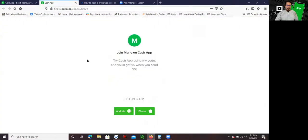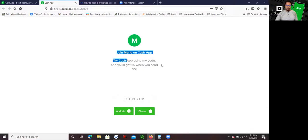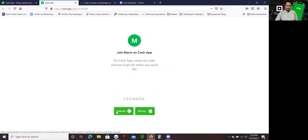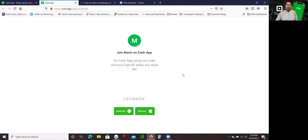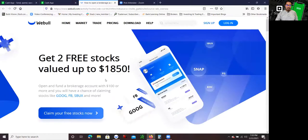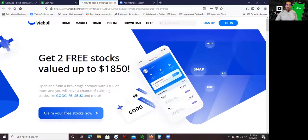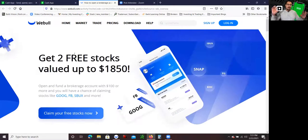Now I also want to mention guys that I am going to share a link down below. This is my invitation link. If you do use this link in my YouTube descriptions, you will get $5 when you send $5 using this Cash App. It works either for Android or iPhone. It's very simple to download. Now I'm also going to share the Webull link below as well. If you do use the link, you will get an opportunity to get two free stocks valued up to $1,850. So take advantage of that guys.